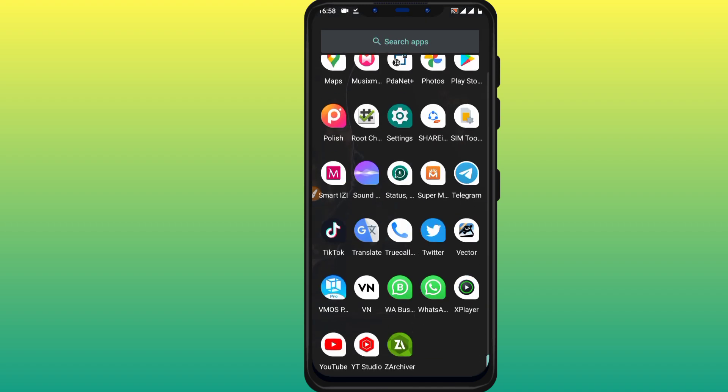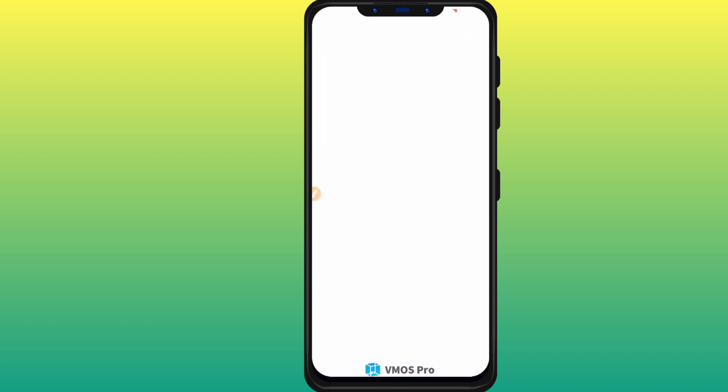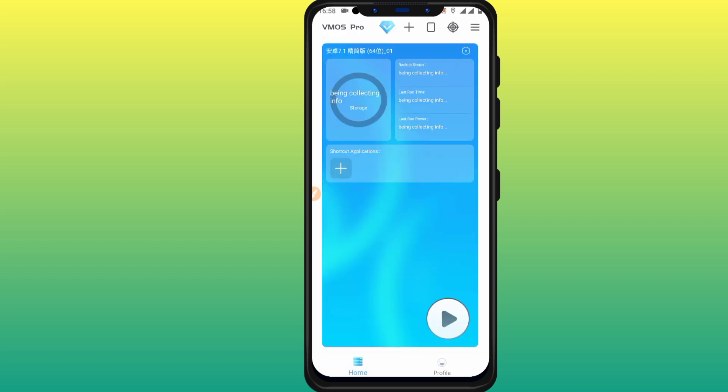All features about this VMOS Pro new version and how it works on Android devices. So guys, please subscribe to my channel if you're not subscribed yet. Hit the bell icon to always get notified when I upload a new video. Like the video as well.